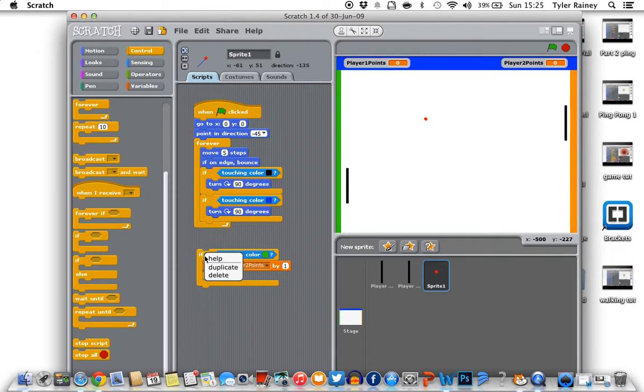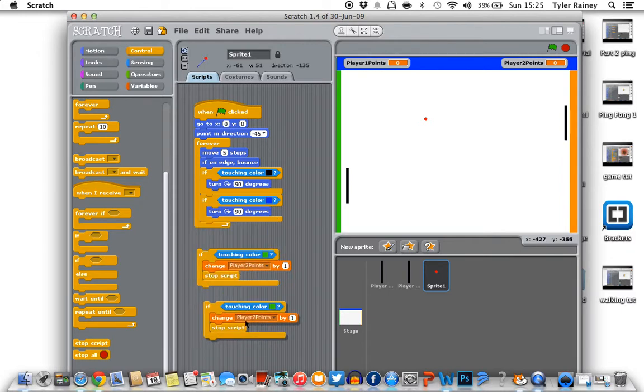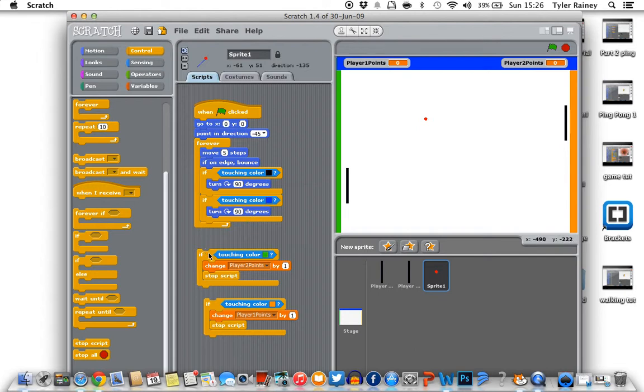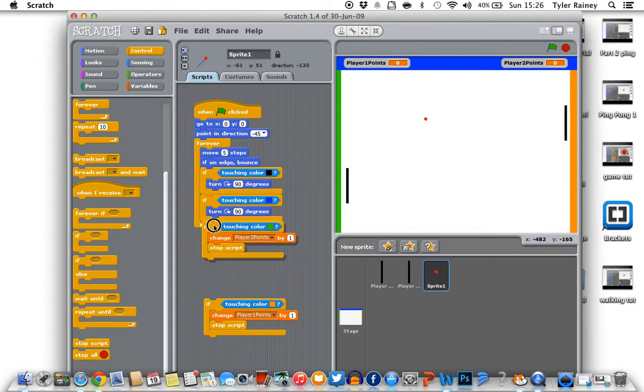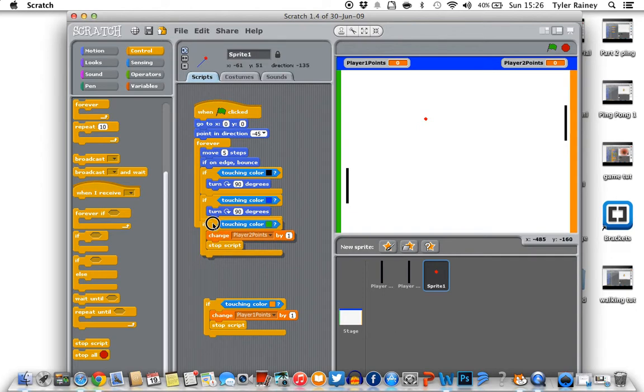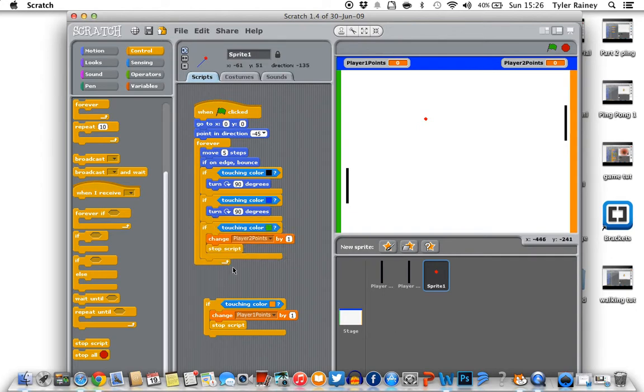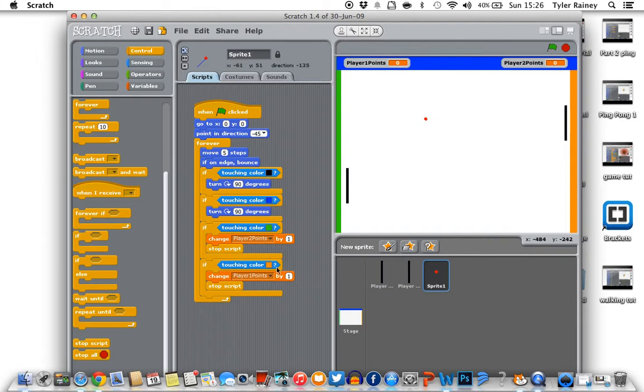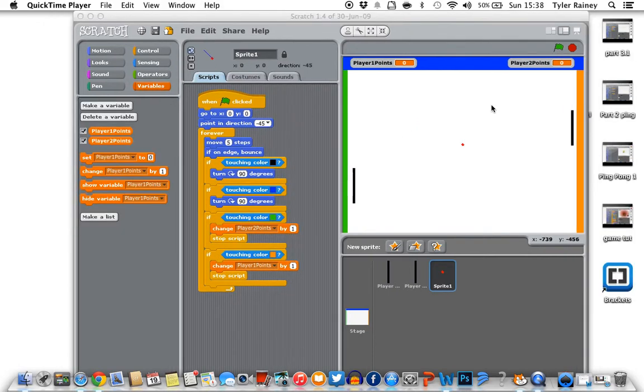So then literally we can just duplicate that. Pull that there. Change the colour to orange, which goes to player one points. Stop the script. And then we should move that up into there. So now that's done.